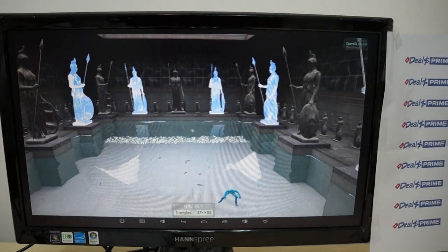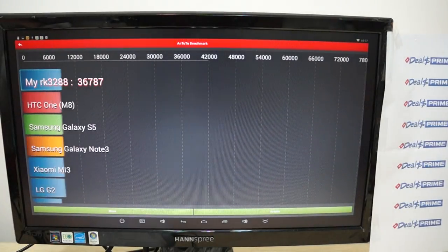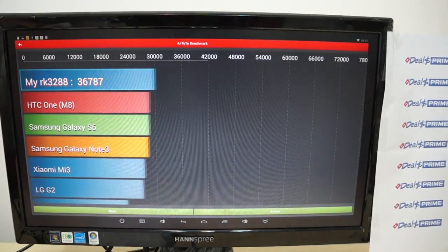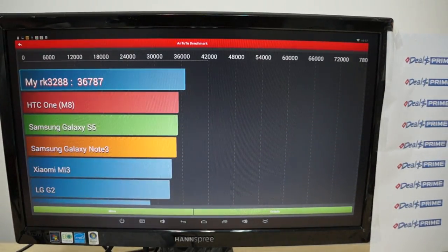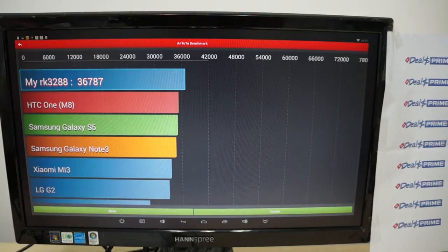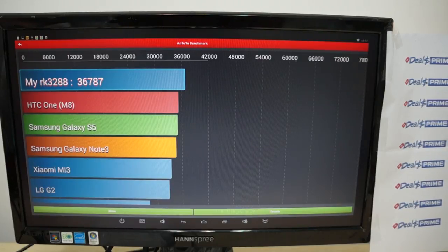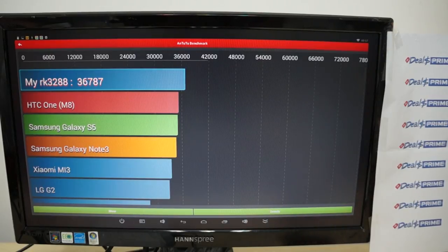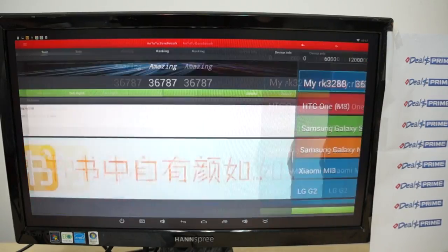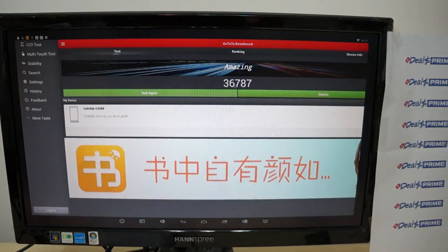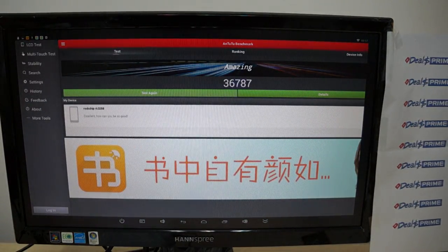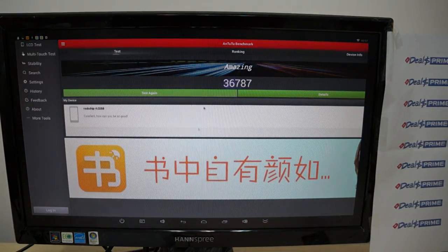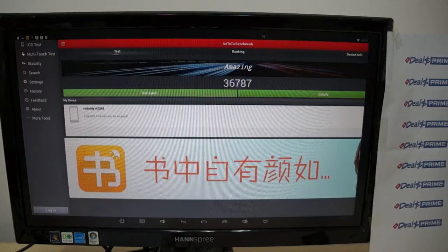We should have a playlist, the RK3288 device playlist. Now we got a nice score of 36,787 for the Antutu. I think somebody else ran a test on this and got 40,000. Again, Antutu reads devices differently depending on different configurations.